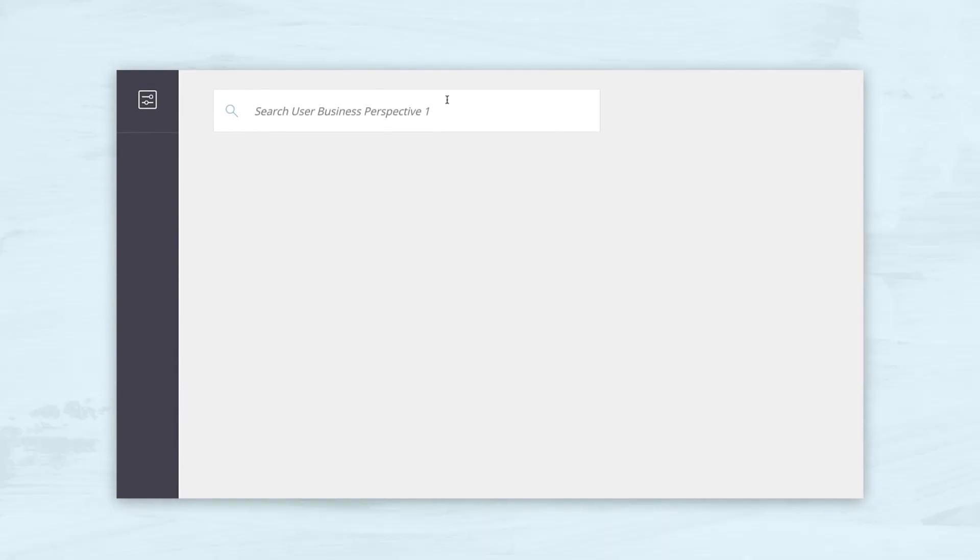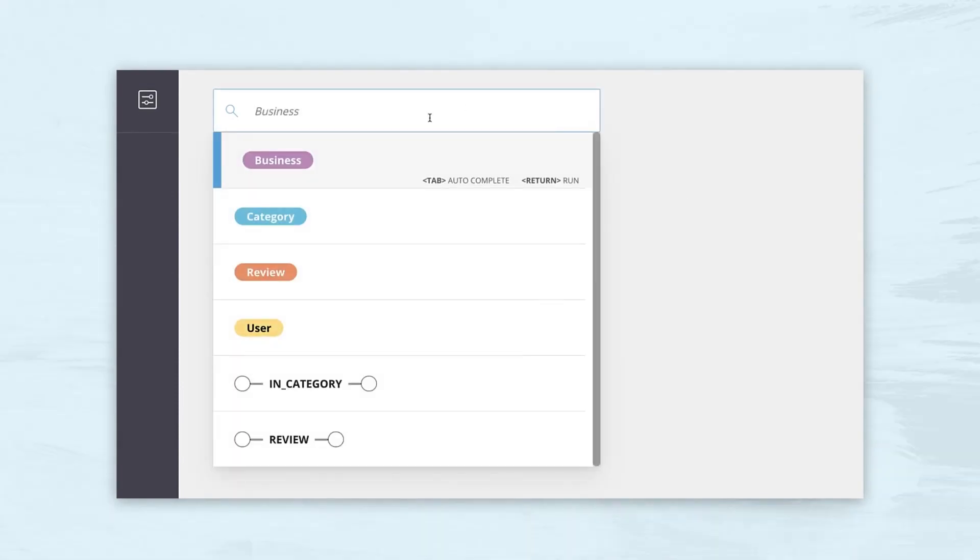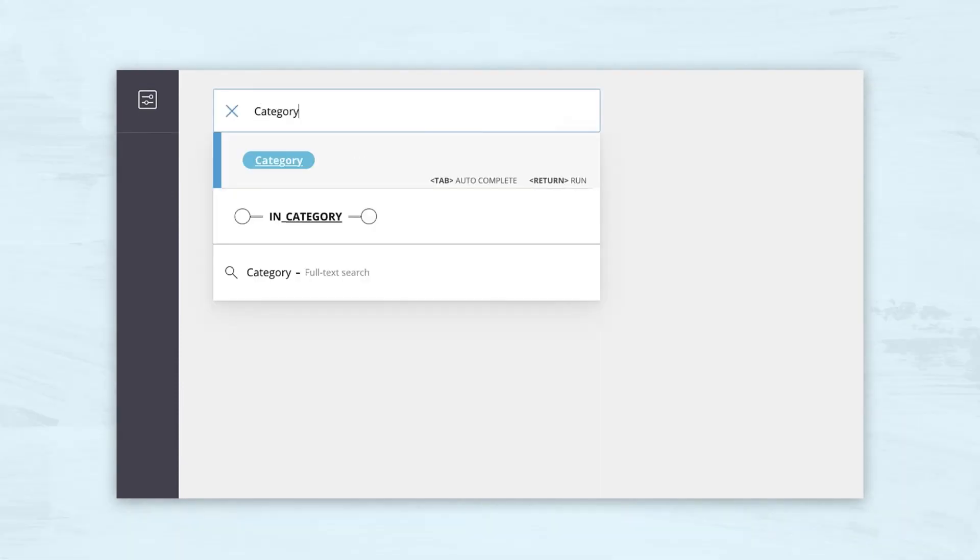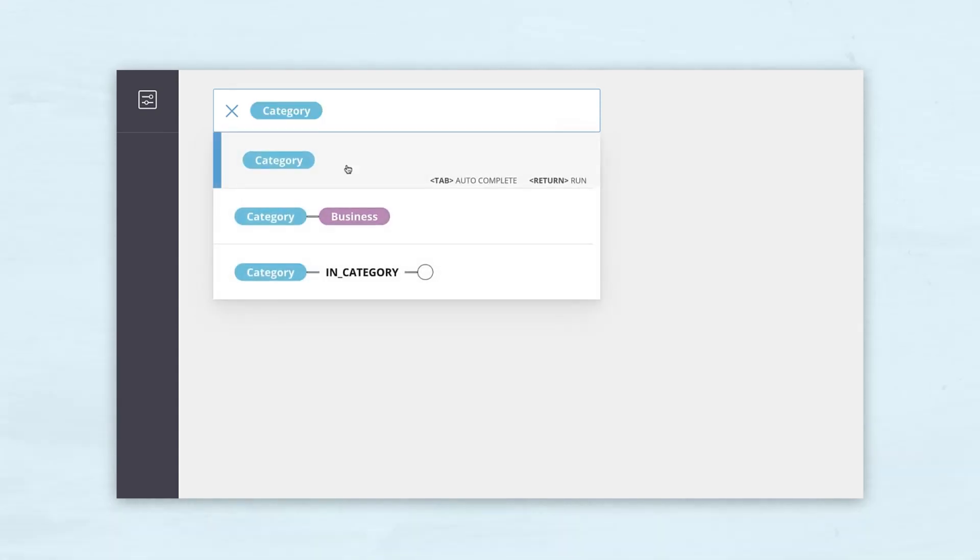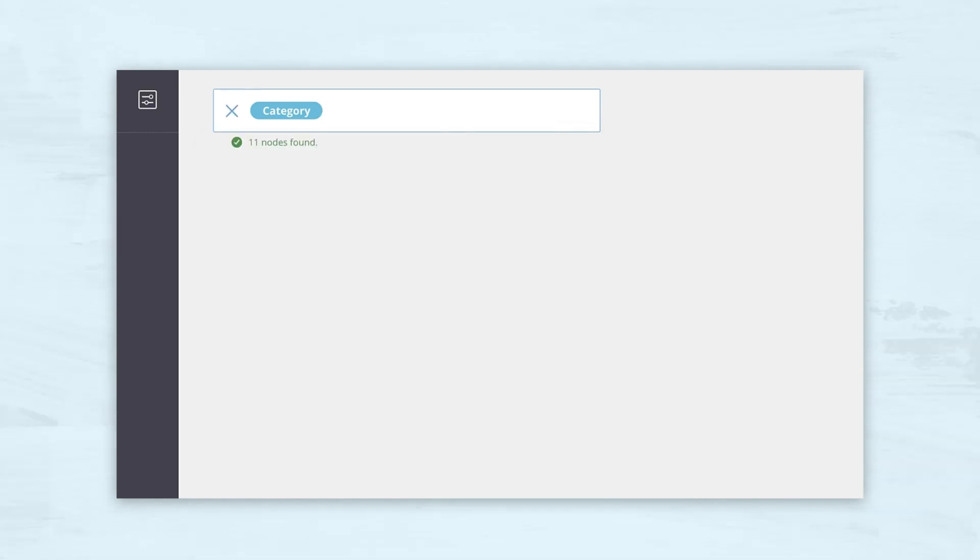Bloom operates through a natural query language interface that is transformed behind the scenes to Cypher and retrieves results from the Neo4j server just like any web application would. The results can vary from a few simple paths to spanning a large portion of your database.